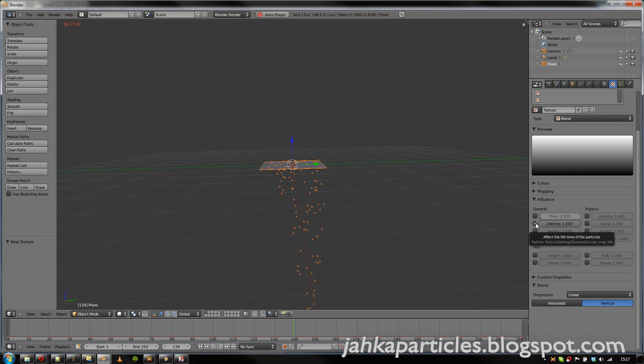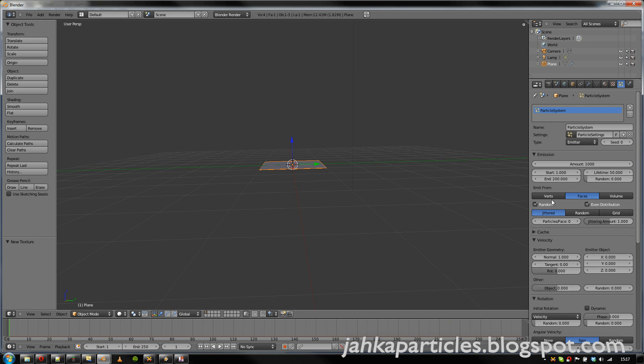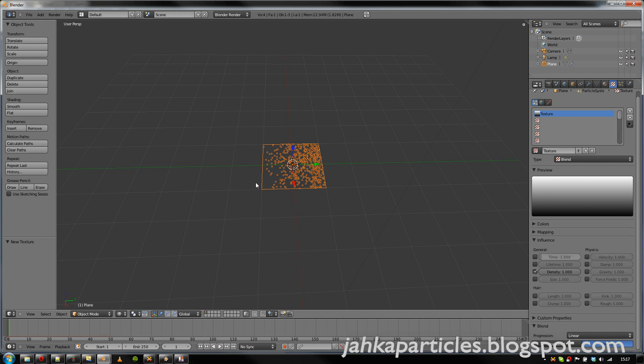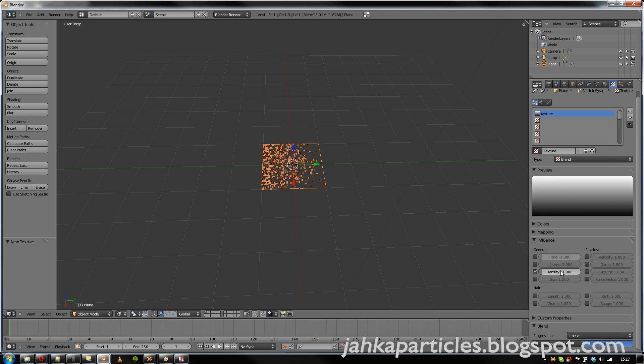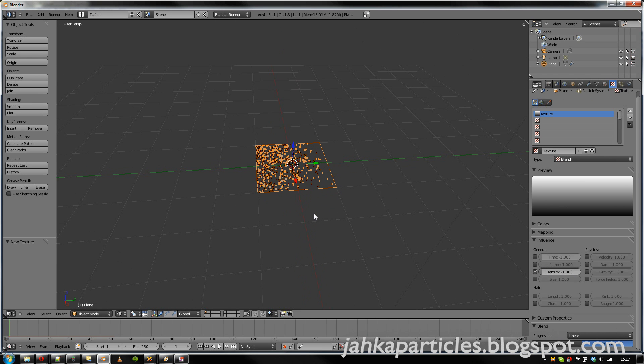We can also use the density, or affect the density. It's perhaps best shown if all the particles are born at once. So now we have nice change of the density of the particles. And once again, if we set it to a negative one, we see that the effect is negated from the previous one.